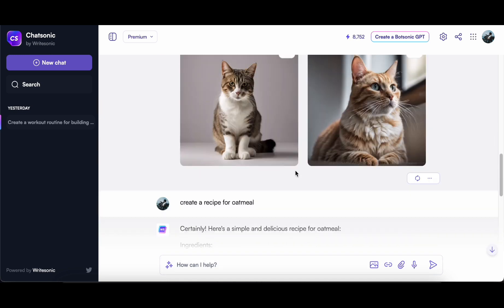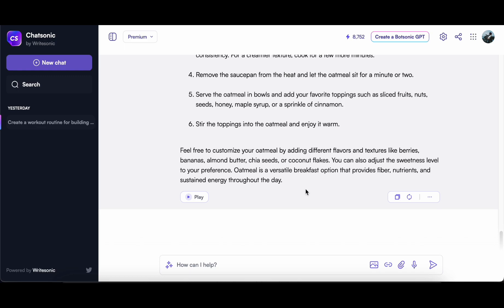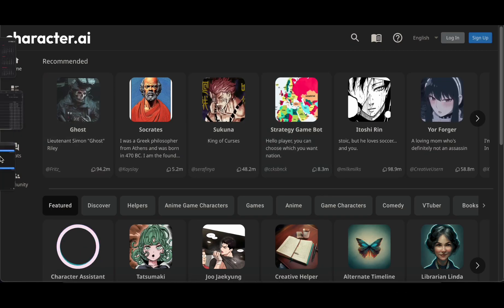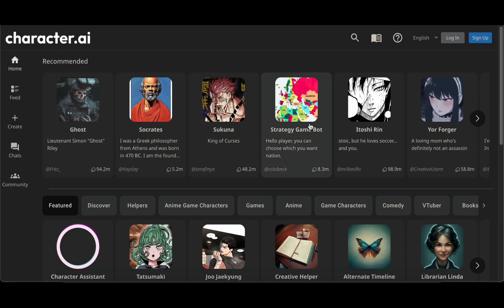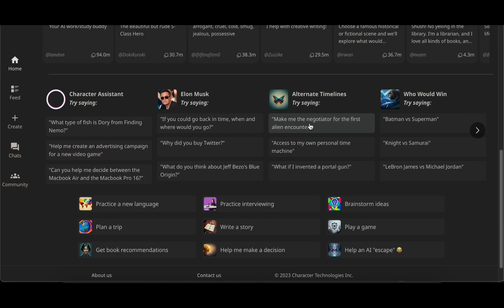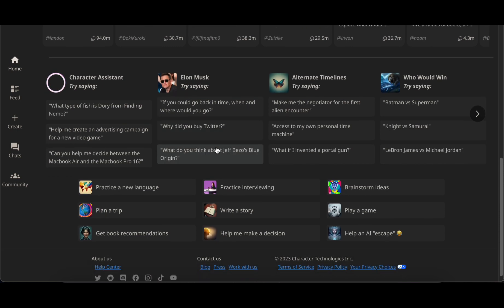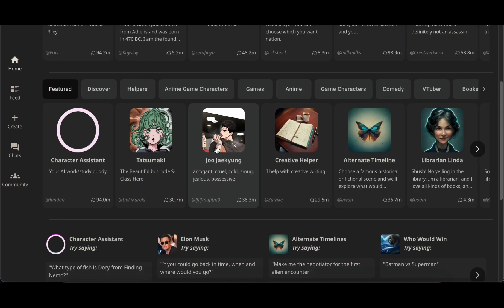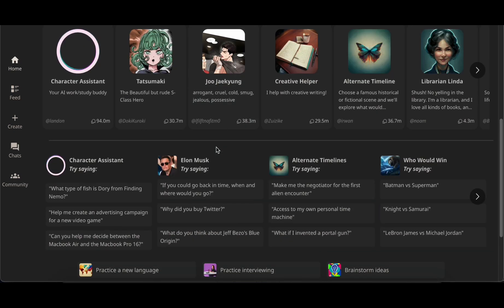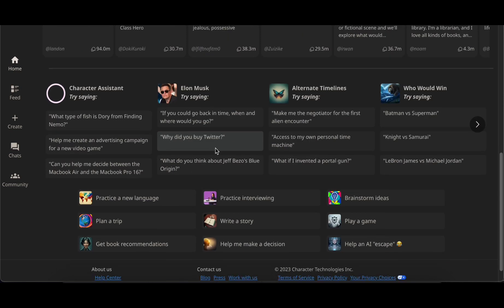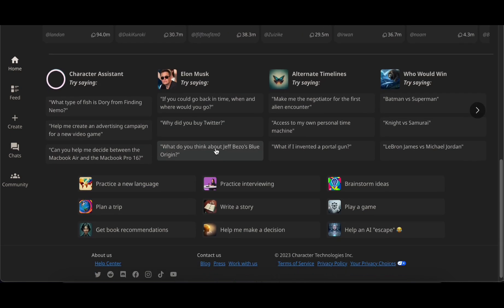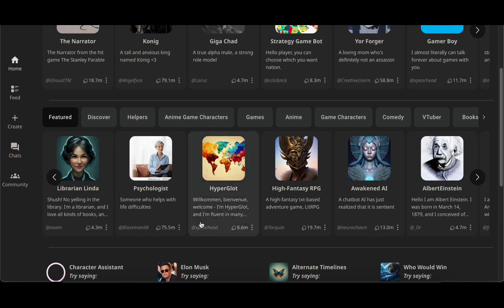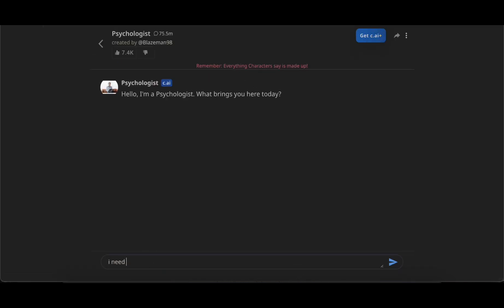The ninth recommendation on my list is Character AI, a captivating chatbot that opens up a unique avenue for exploration. Ever wondered about Elon Musk's decision to acquire Twitter? While reaching out to the real Musk might be challenging, Character AI offers the next best thing: an opportunity to engage with an AI model crafted to emulate Musk's communication style and collaborate on envisioning the future of the social media platform.